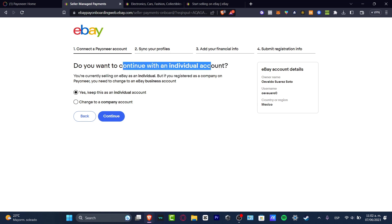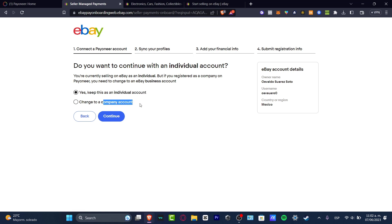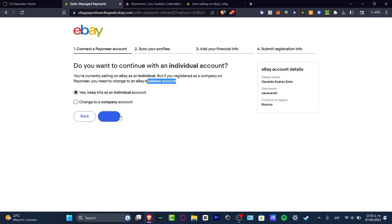Do you want to continue with an individual account? You can keep this as an individual or a company account. If you register as a company we need to change to an eBay business account. We can do this right now or later. You don't have to worry about that process. Let's focus on just going into the individual account. I'm going to hit continue.